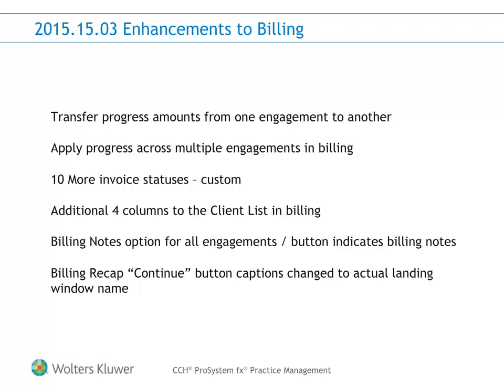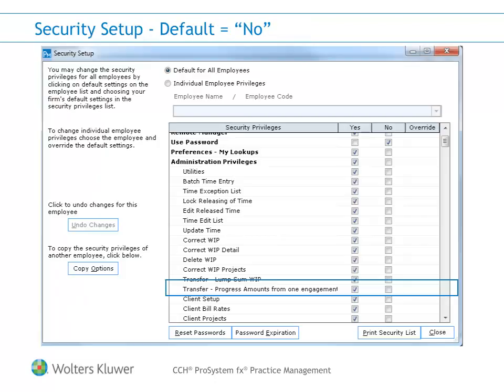The Continue button on the Billing Recap screens now shows the name of the window that you will be taken to. The option to transfer progress from engagement to engagement can be executed from administration or while billing a client.